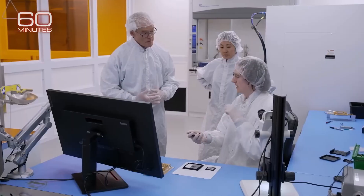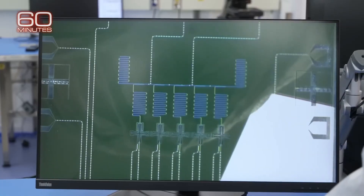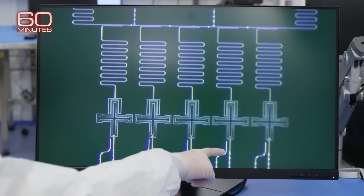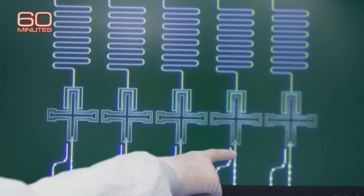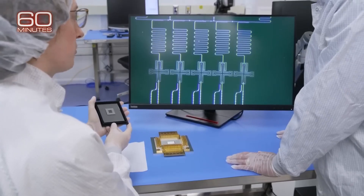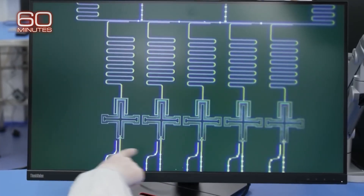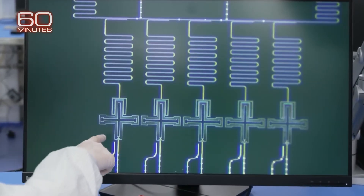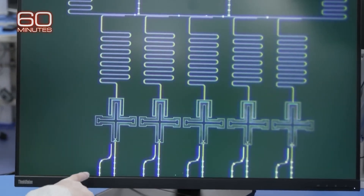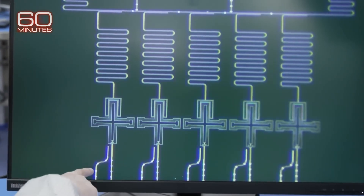We got an inside look, starting with a microscope's view of what replaces the transistor. This right here is one qubit, and this is another qubit. This is a five-qubit chain. Those crosses at the bottom are qubits, short for quantum bits. They hold the electrons and act like artificial atoms. Unlike transistors, each additional qubit doubles the computer's power — it's exponential. So while 20 transistors are 20 times more powerful than one, 20 qubits are a million times more powerful than one.